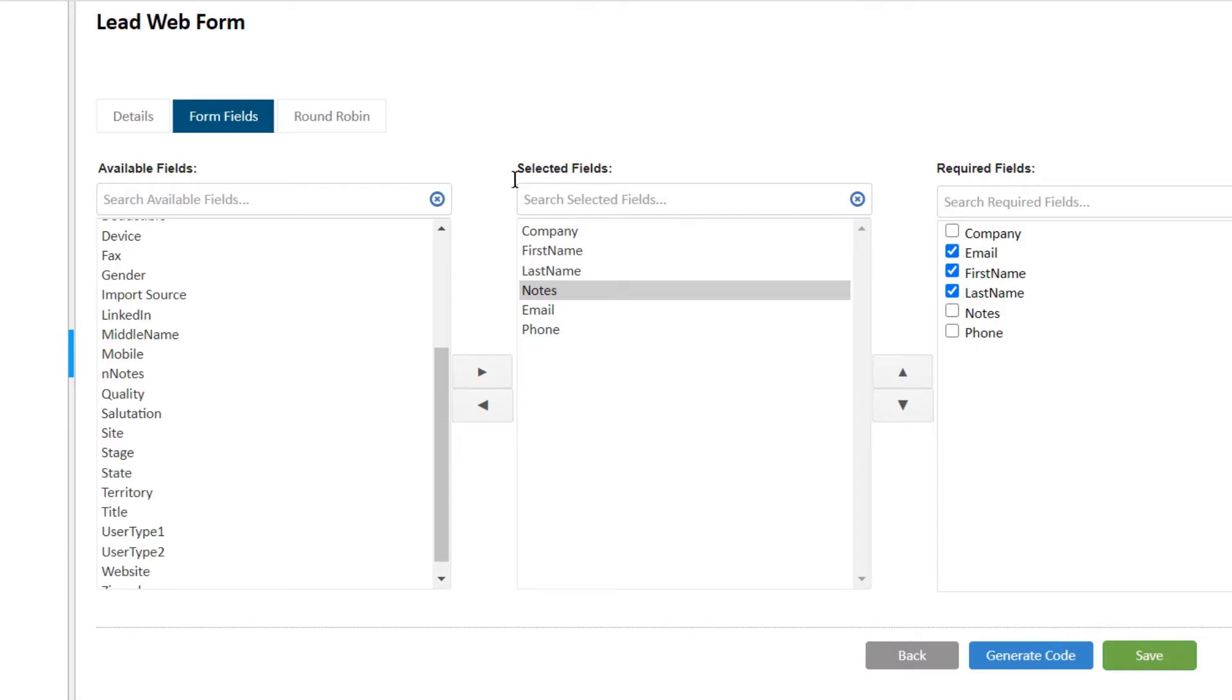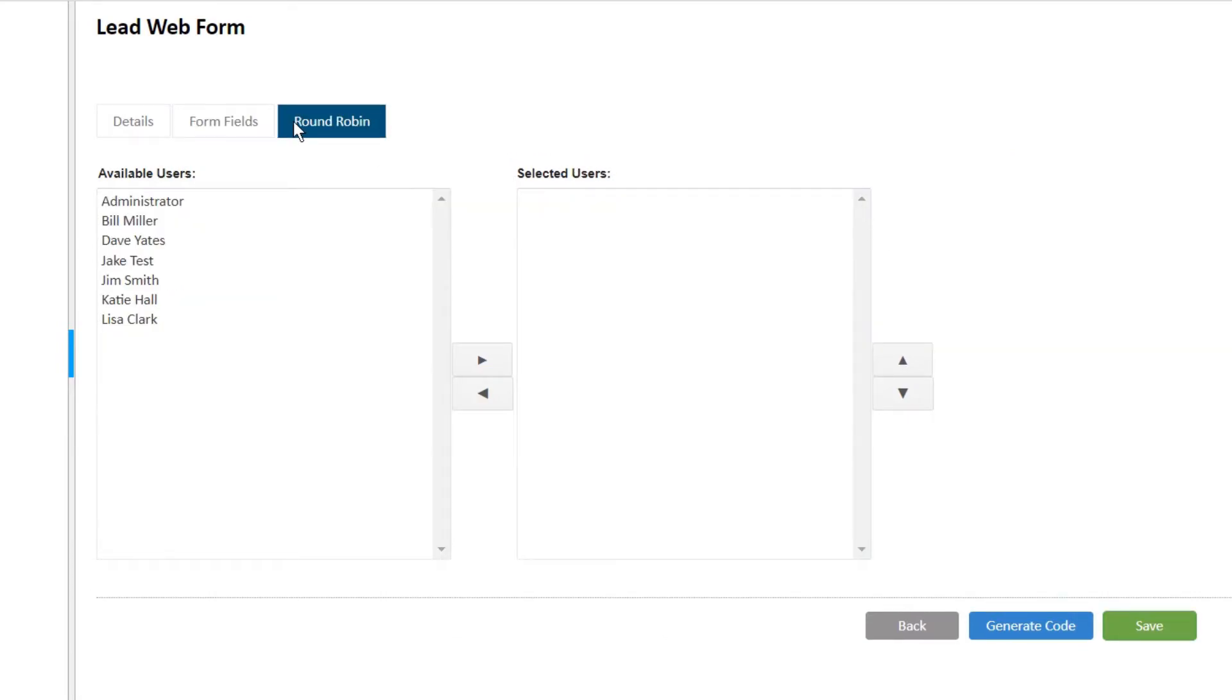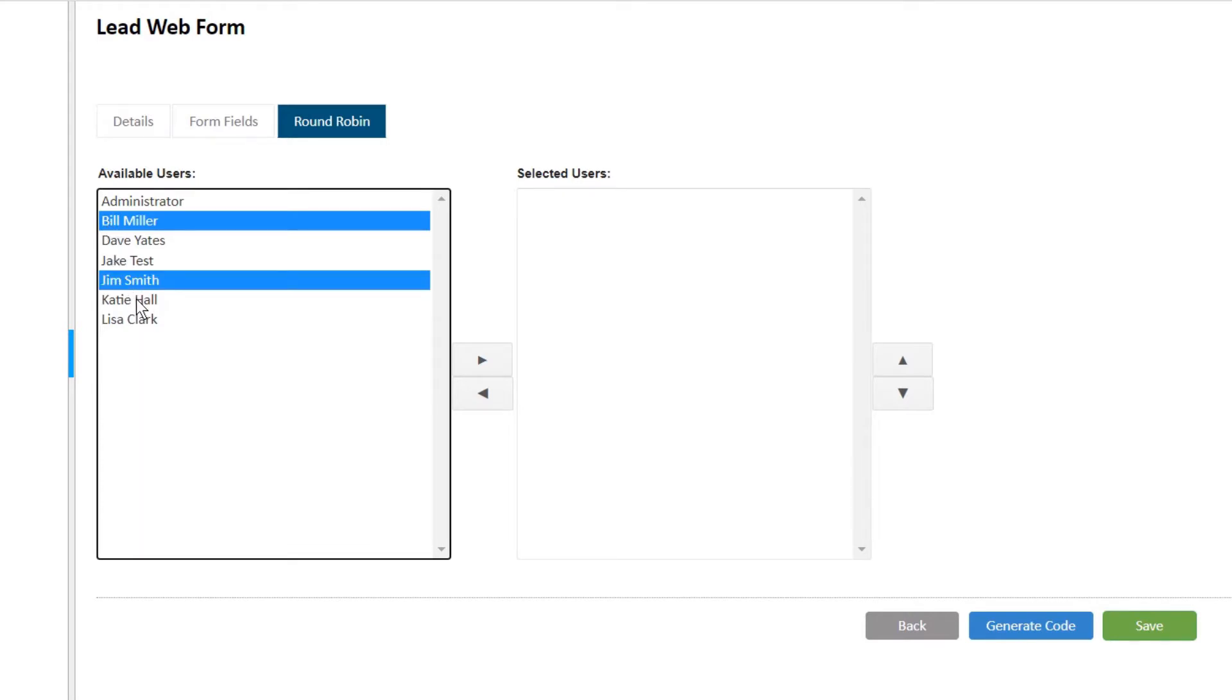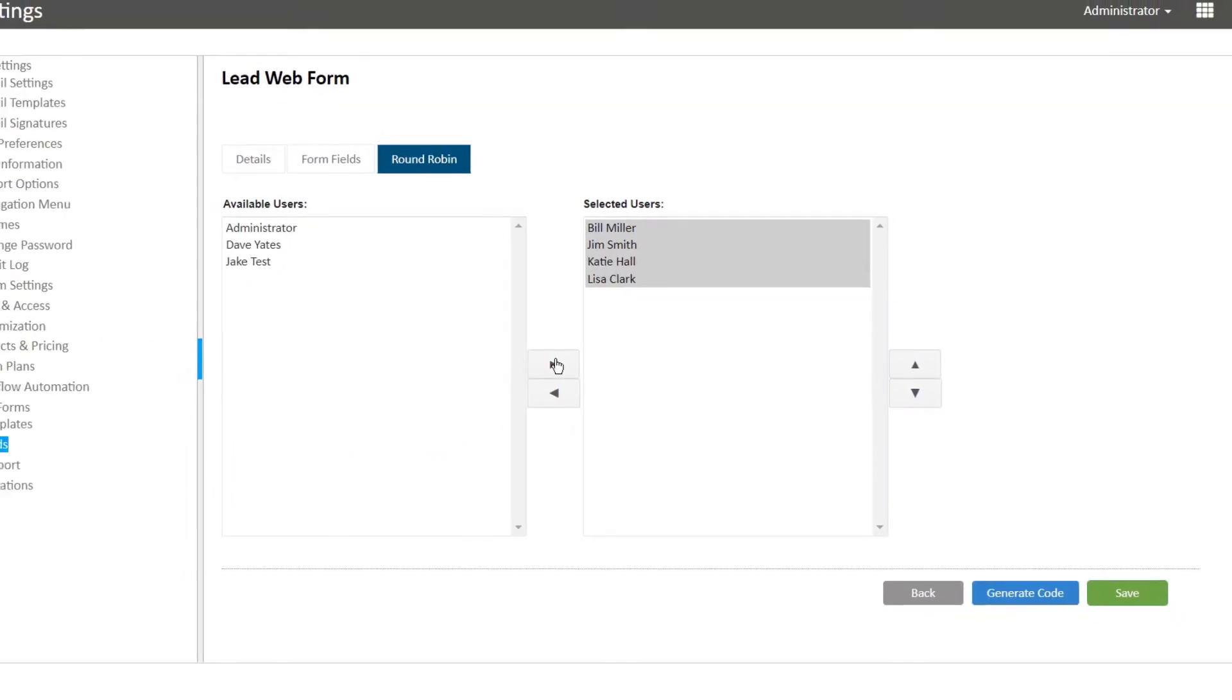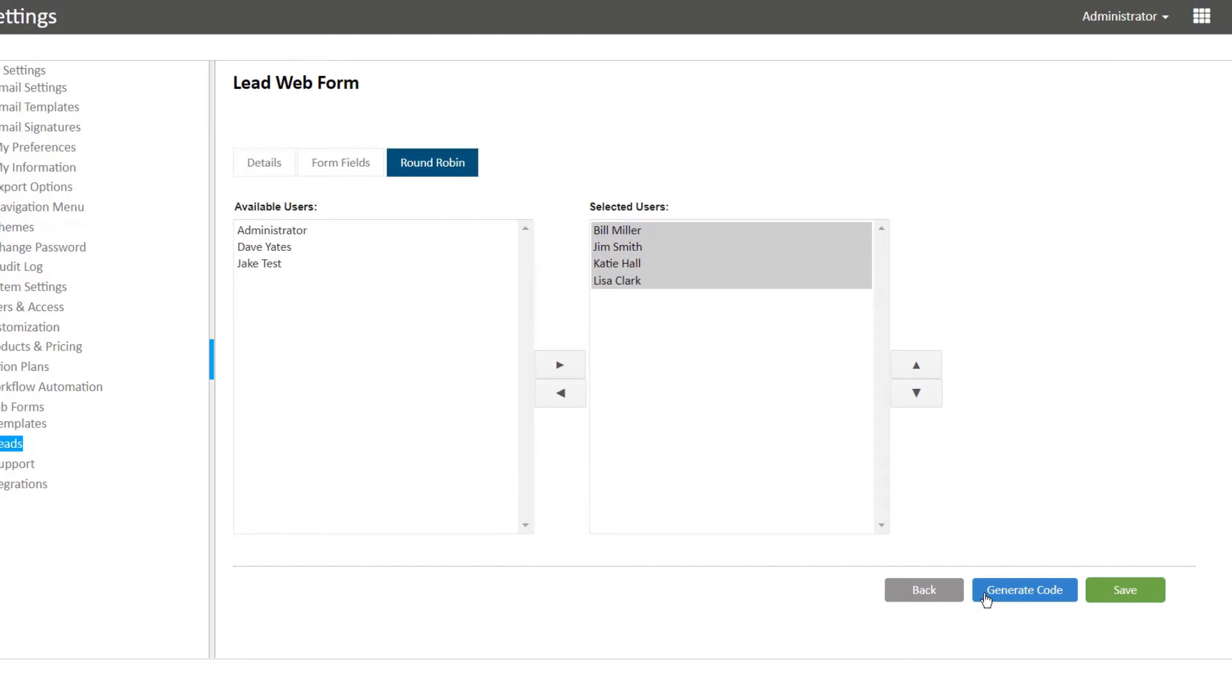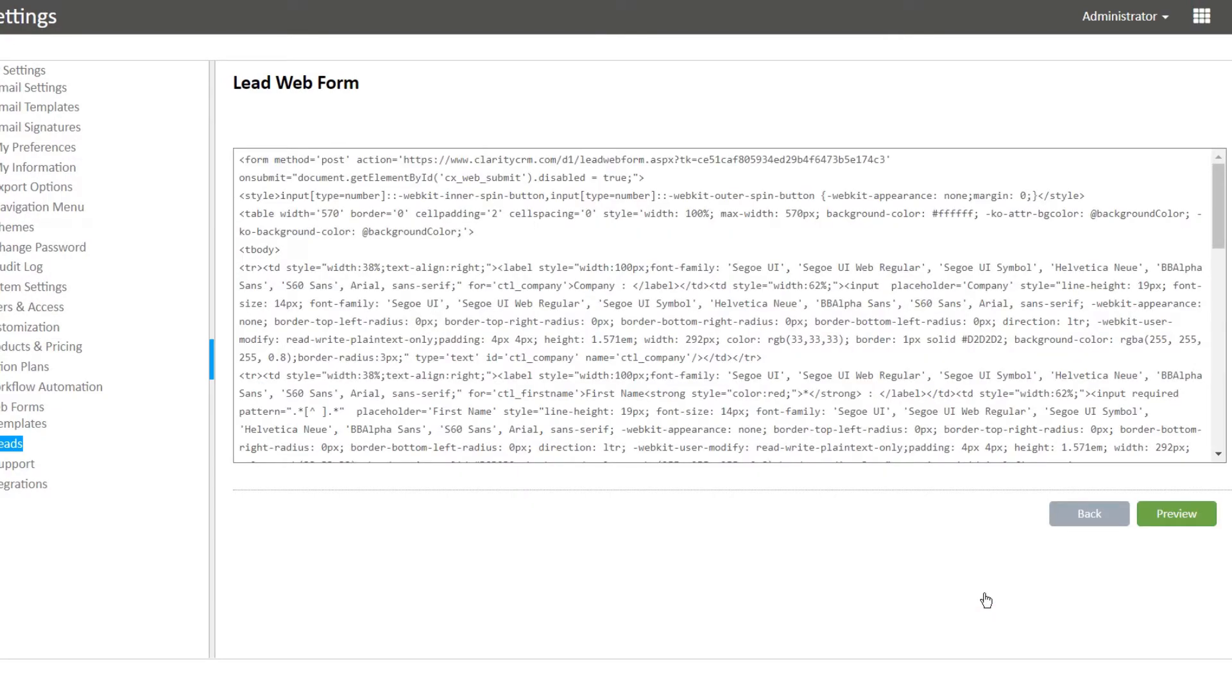Use the round robin tab to ensure consistent lead assignment and even distribution between your sales team members. Now, just copy the HTML code and paste it to your website's code.